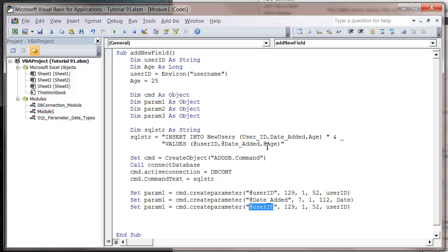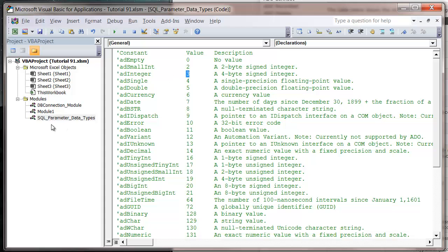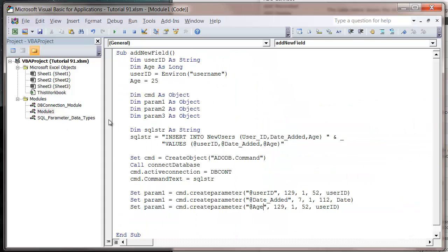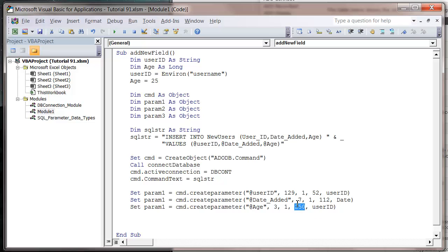For this one, I'm going to take my age. Let's just check our data types. Let's use an integer, so value three. So let's put in three here. I'm going to keep it as 52. Actually, let's make that bigger. Let's put that as 250. That's just the size of the field. And then user ID I'm going to switch out for age.